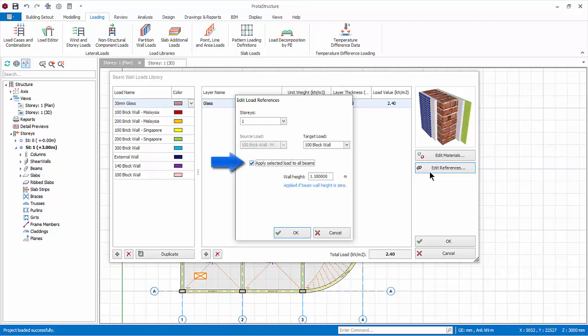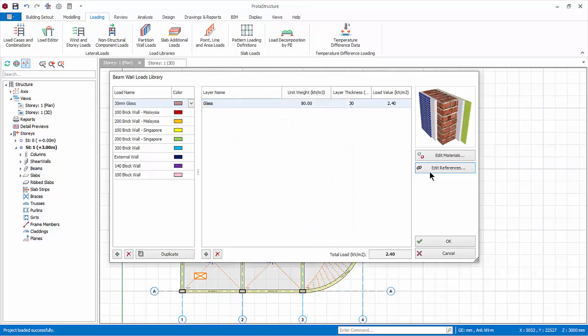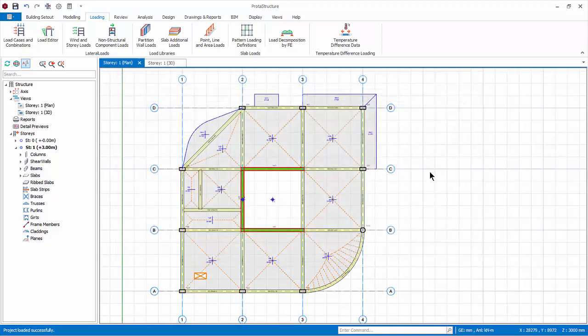If apply selected load to all beams is checked, the target load will be applied to all beams in the selected story. Click cancel to exit this dialog without any changes. In the main dialog, click OK to save and exit.